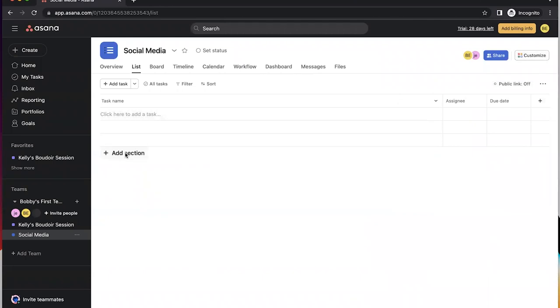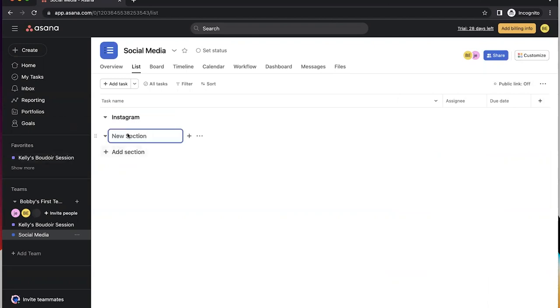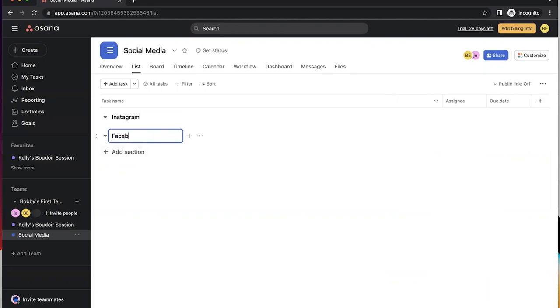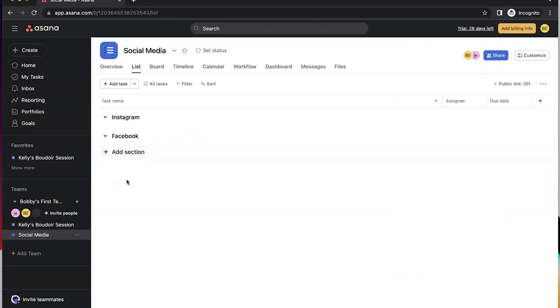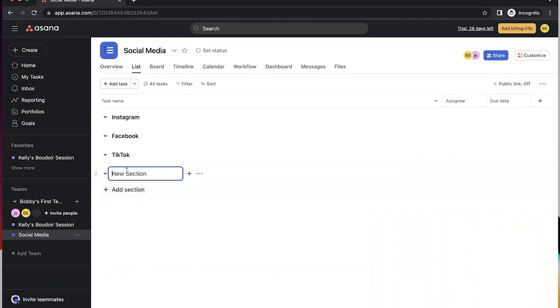So I always like to use sections within my projects. This just helps me out to know where I'm at within my project and what section. For this I'm literally building this from scratch. This is probably going to change a thousand times, but just for right now let's call this Instagram, let's call this Facebook, we'll do TikTok, and we've got to do YouTube.